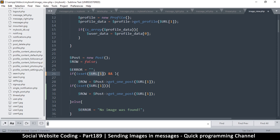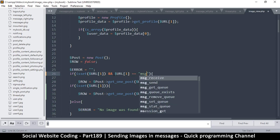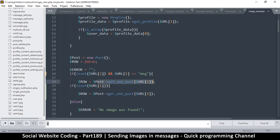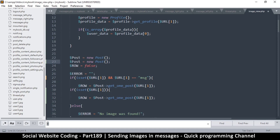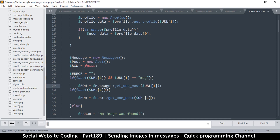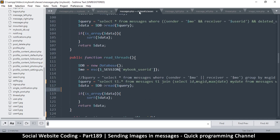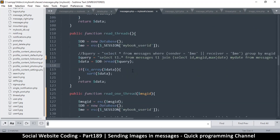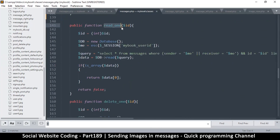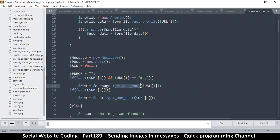If it's set and equals 'message', we go through this branch instead. I'll create a new Messages object — 'message equals new Messages'. Then we'll call get_one_post, but actually we want to get one message. Let's go to the messages class and check — there's 'read_one' right there, which takes an ID. We'll call read_one and get row number two, the second part.